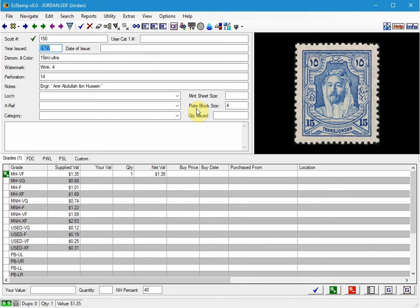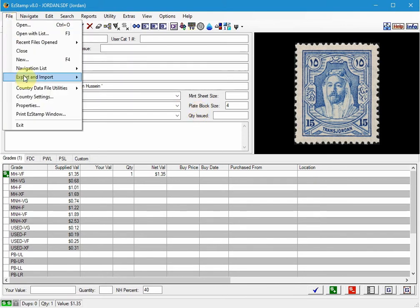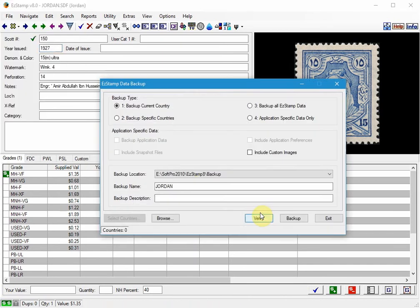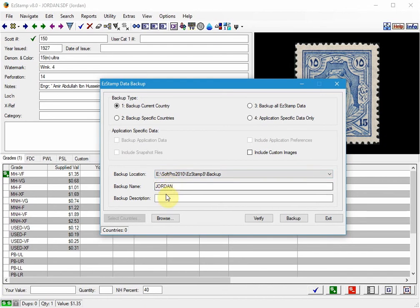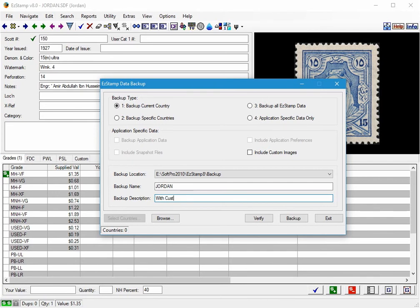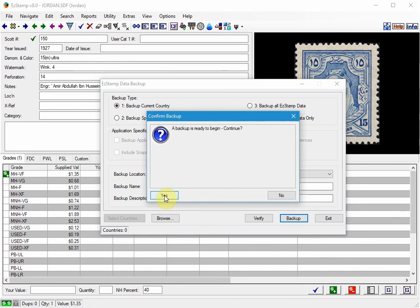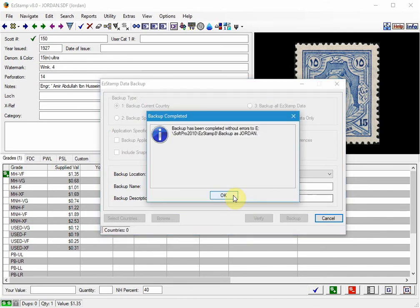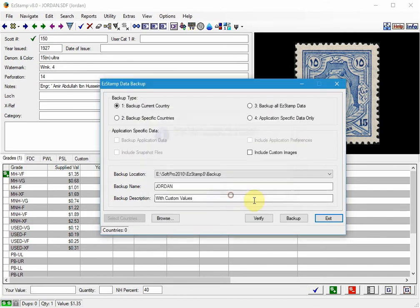We can hit F7 which is the shortcut key. Or we can go to File, Country Data File Utilities, Create Backup, and it will put it in the default location. Leave the backup name as is unless you need to change it. And I will put a description in there such as with custom values. So we know what it is and then we back it up and that's done.